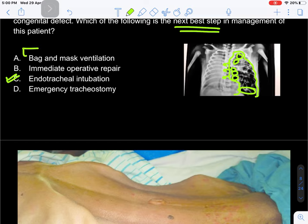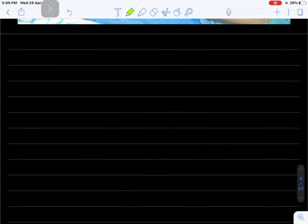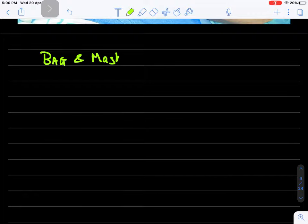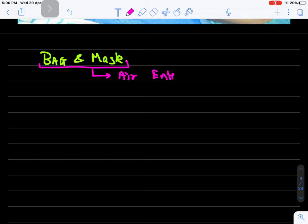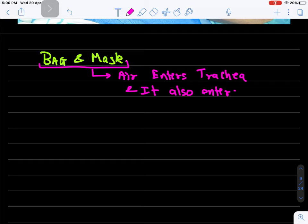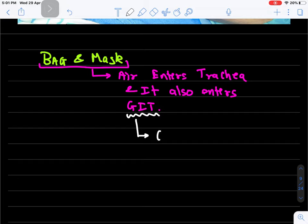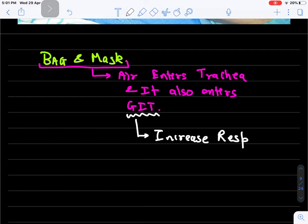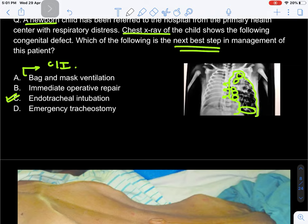Bag and mask ventilation is absolutely contraindicated in this patient. Why? Because with bag and mask ventilation, air enters the trachea but also enters the gastrointestinal tract. Since the bowel loops are already in the thoracic cavity, air entering the GI tract will further increase respiratory distress. Therefore, bag and mask ventilation must not be used.